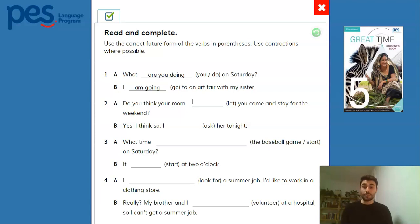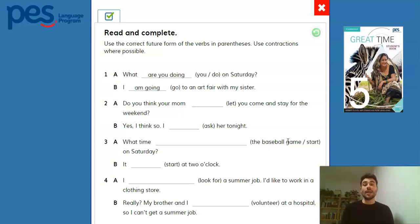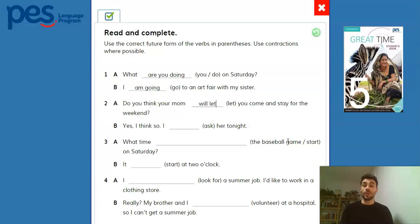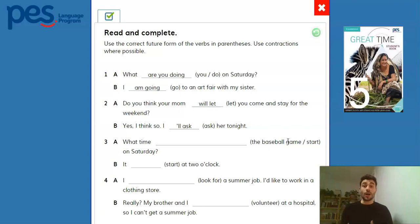Number two: 'Do you think your mom will let you come and stay for the weekend?' And the answer is: 'Yes, I think so. I'll ask her tonight.' Remember, you can put 'I will ask her tonight' or 'I'll ask her tonight' — no problem.